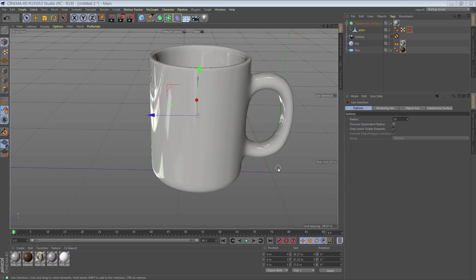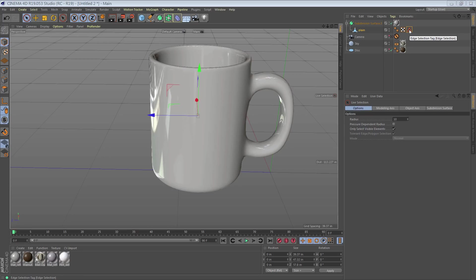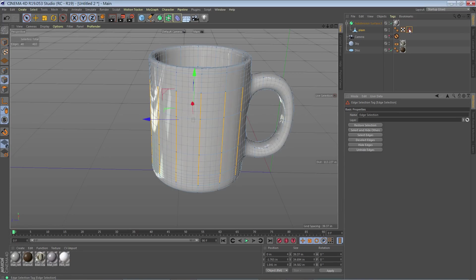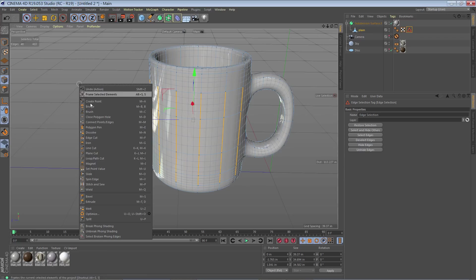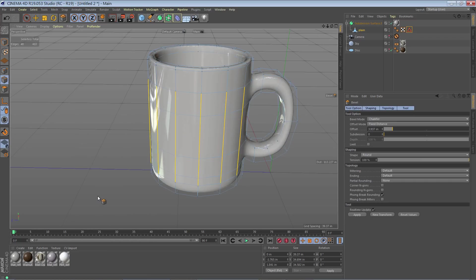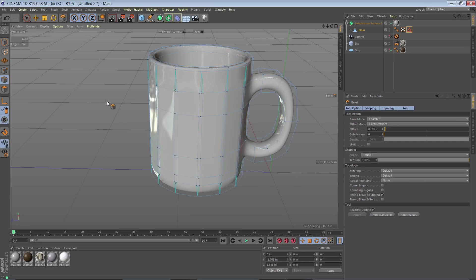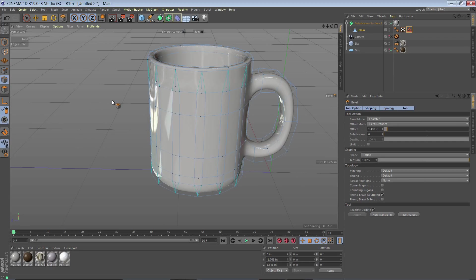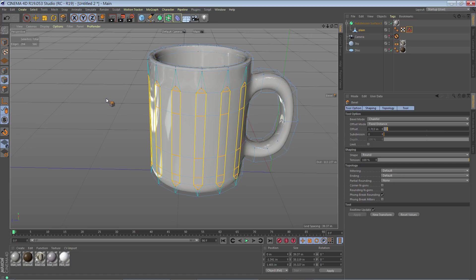So go ahead and open up the starting file for this project and double-click on the edge selection tag. Now we're going to right-click, find and select our bevel command. Let's click and drag in the view a little bit to get just a bit of offset in there.